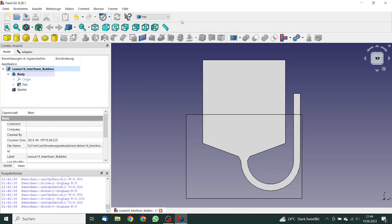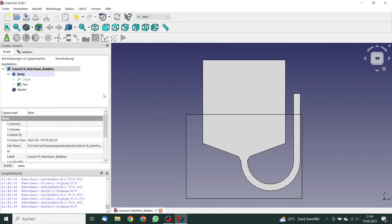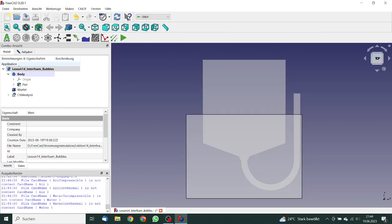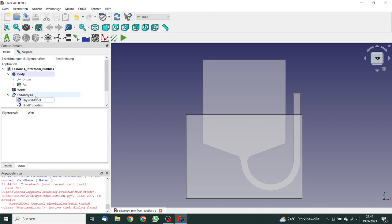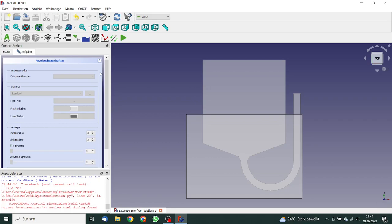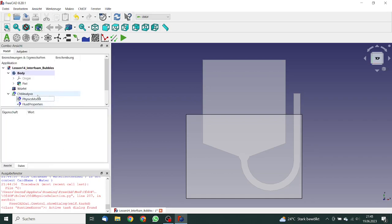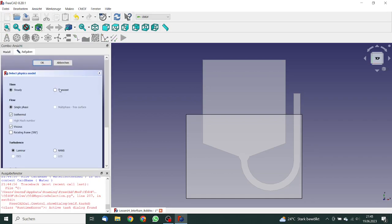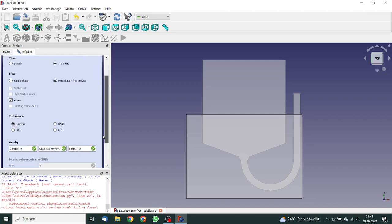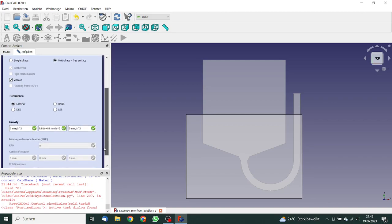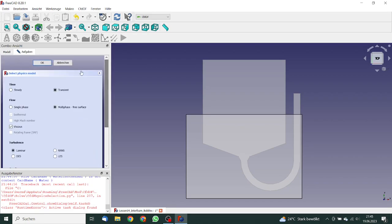So now we can go to the CFDOF workbench. Insert a new container. First, we go to the physics model. We use multiphase means we need a transient simulation. This will be multiphase. Viscous is okay. Turbulence model, laminar, we can make it like that. Gravity shows in the right direction. That's also okay.